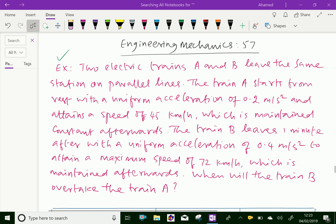Welcome to Aminacademy.com. In engineering mechanics, let us do some example problems regarding equation of motion. Look at this example.